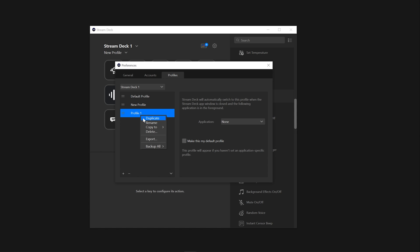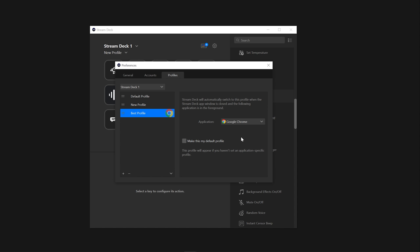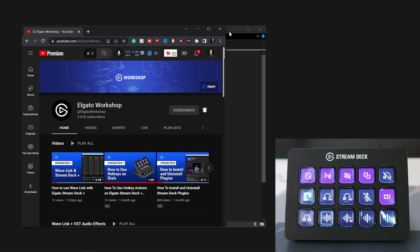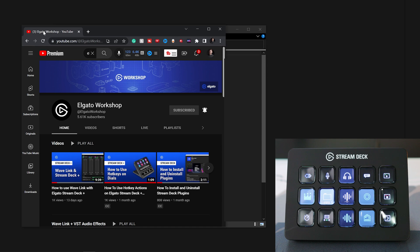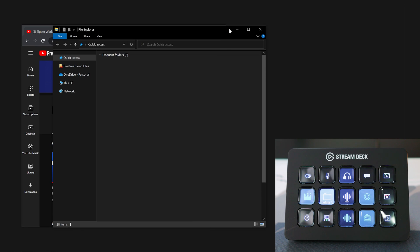You can also rename profiles by right-clicking or double-clicking that profile and add any desired applications or actions that you would like to include. This means that when you switch to one of the desired applications, your Stream Deck profile will switch to the corresponding profile depending on what application you have selected.